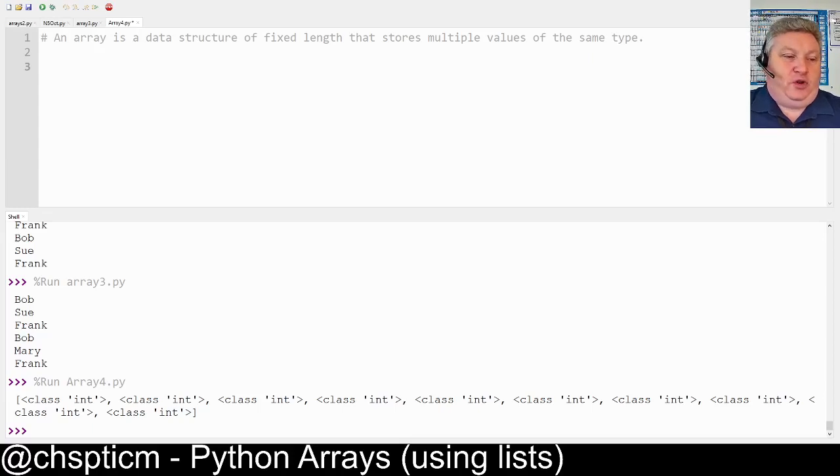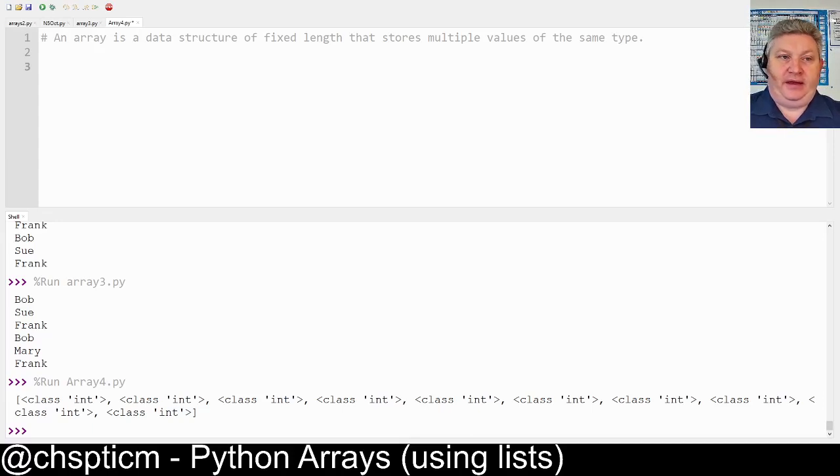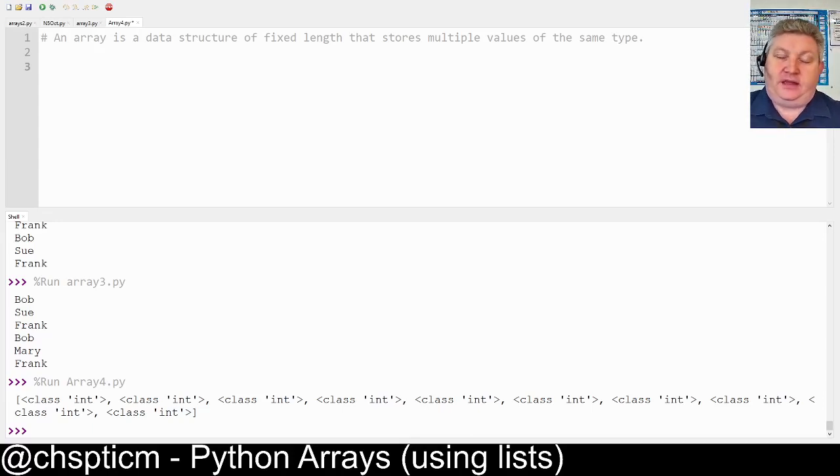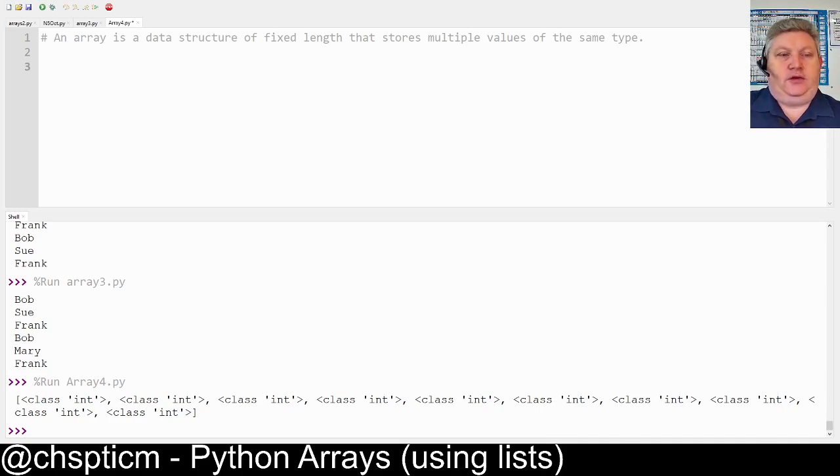Today we're going to look at how we can create a blank array inside Python 3.7. As I discussed last time, Python doesn't have built-in support for arrays, but we're going to make use of a list today.